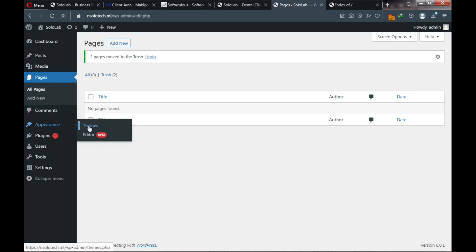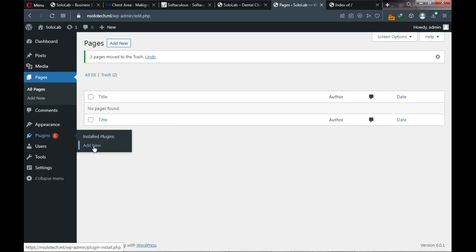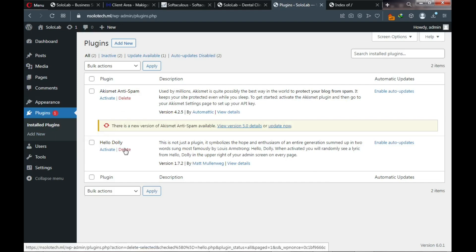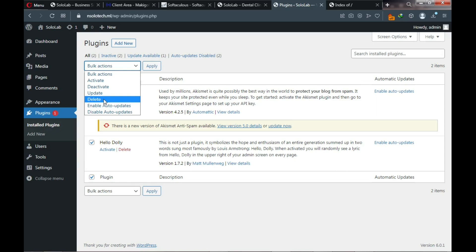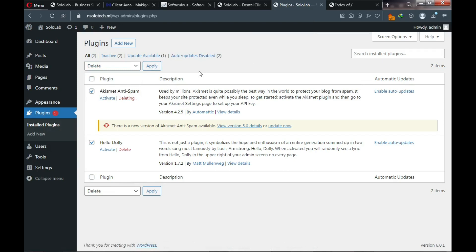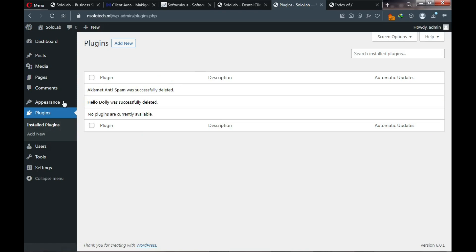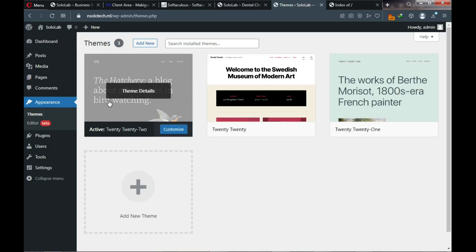Next is Plugins — you can add new plugins or view installed ones. Currently we have two default plugins that came with WordPress. We need to delete these. Go to installed plugins, select them all, and apply Delete. It is also recommended to have only one active theme on the website.